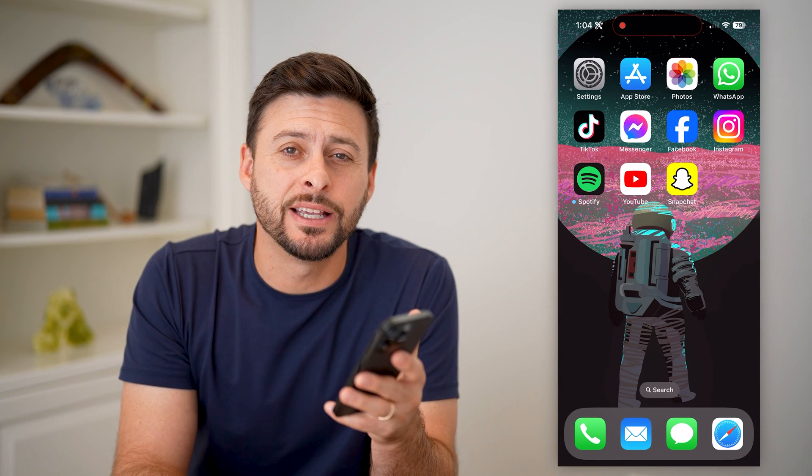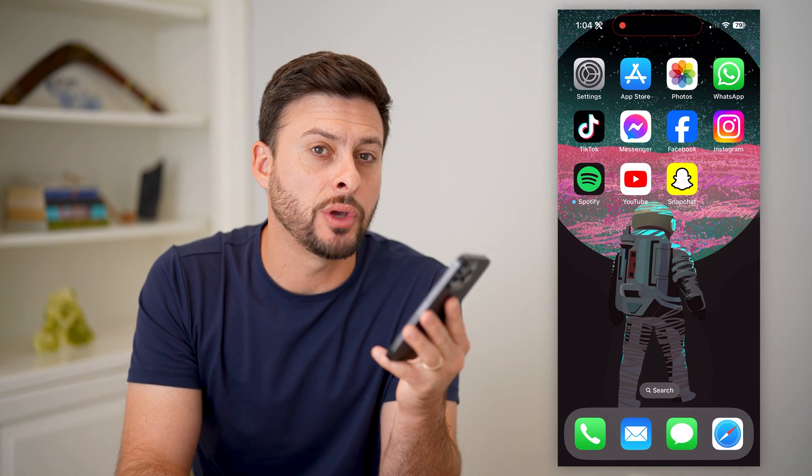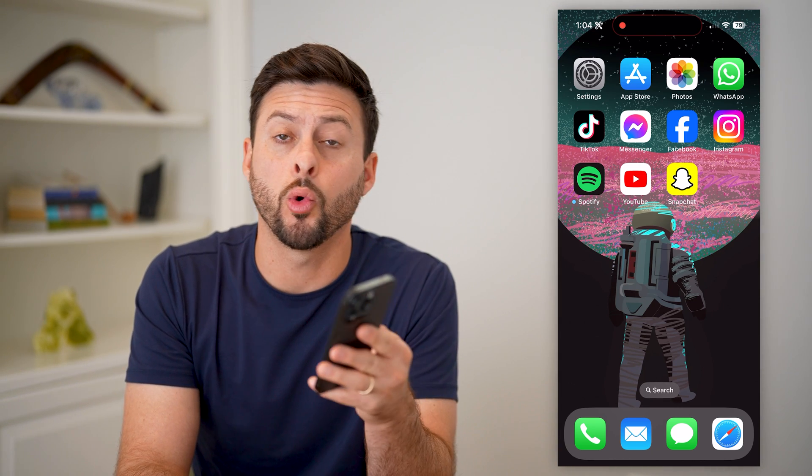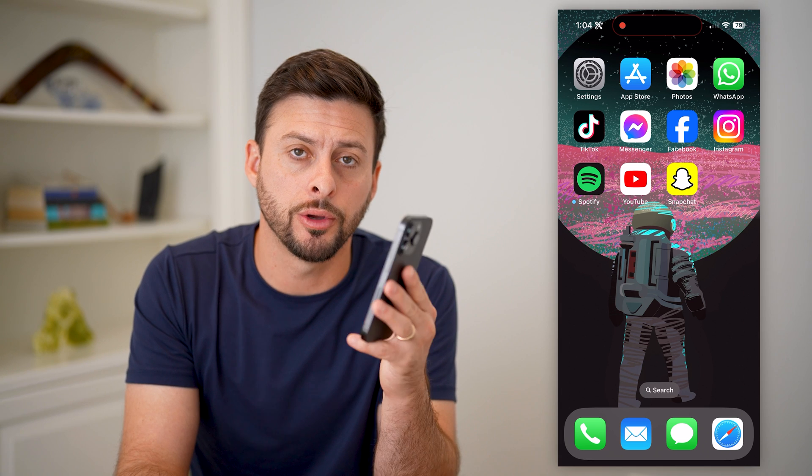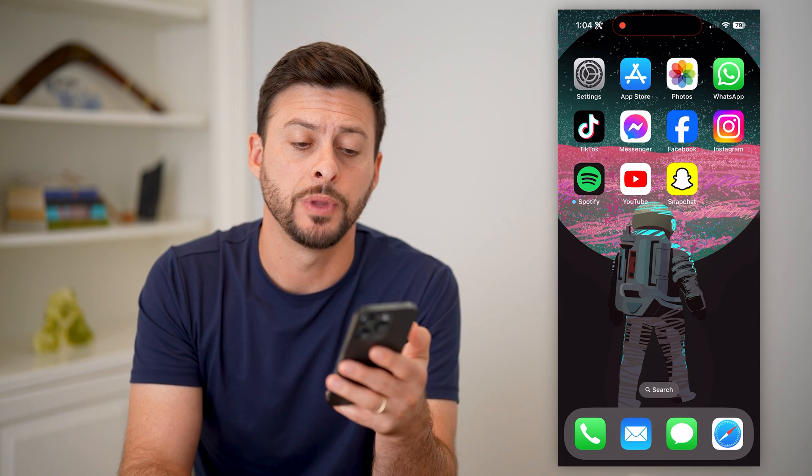Hey guys, Trevor here, and in this video I'm going to show you how to turn on or off incognito mode on YouTube.